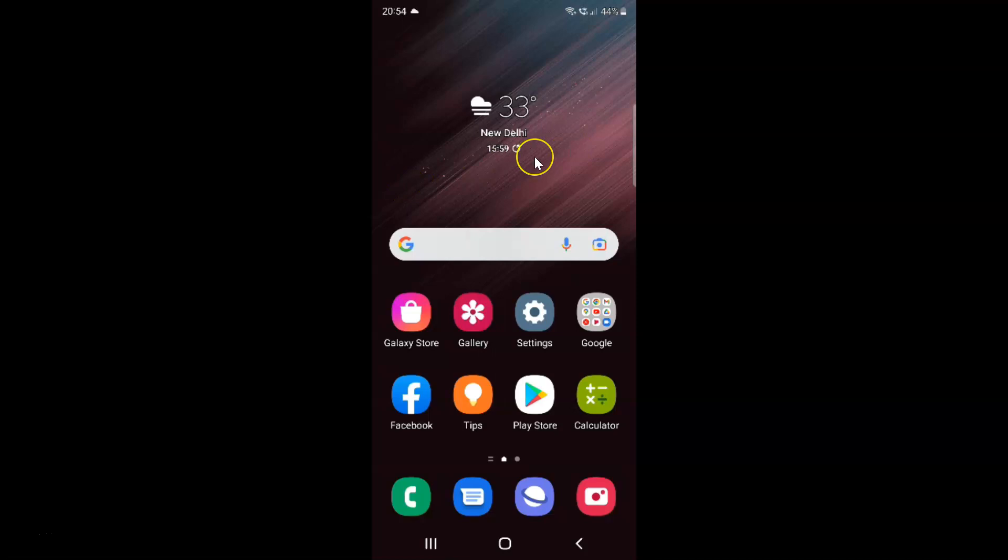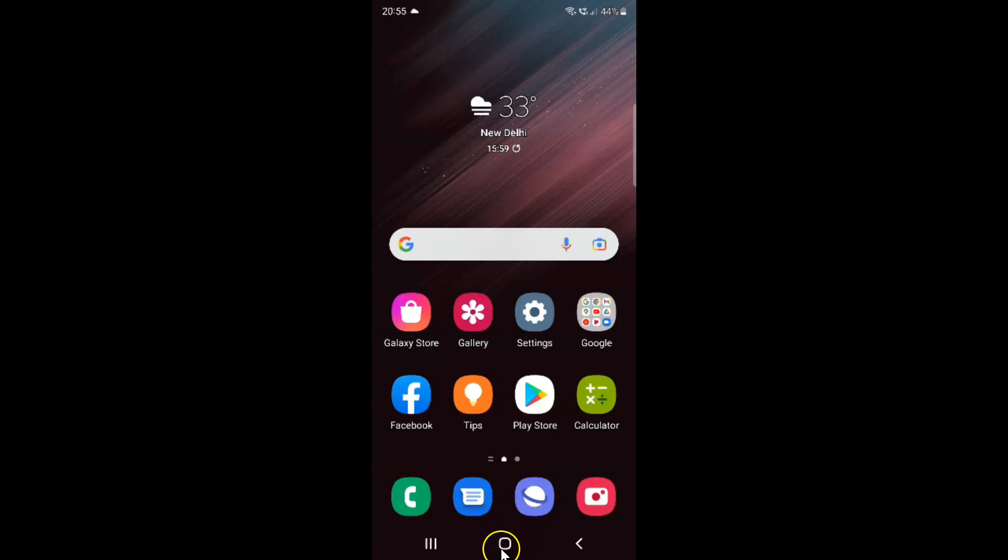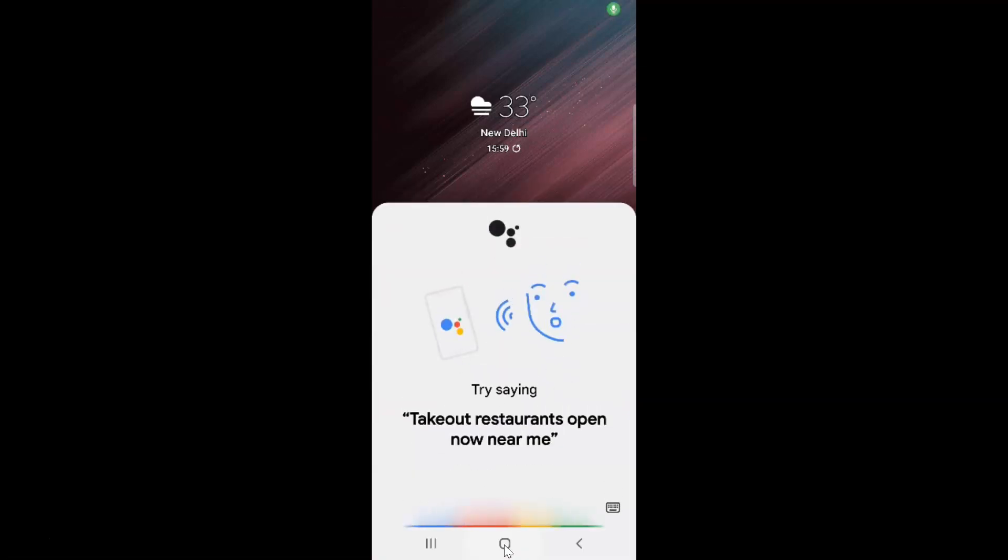This is my Samsung Galaxy S22 Ultra device. Let us start. Here is my home button, and if I touch and hold on it, you can see it's opening up the Google Assistant app.